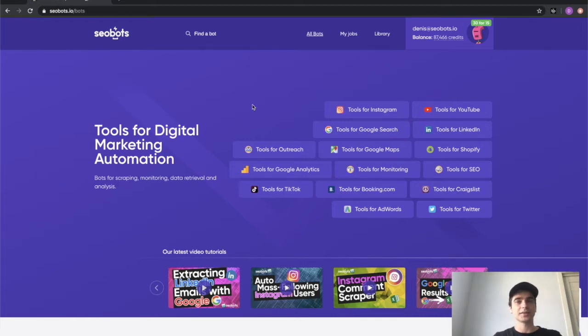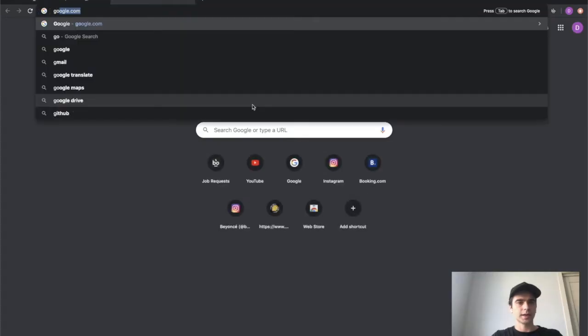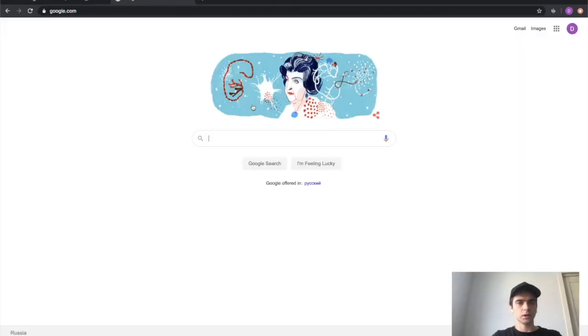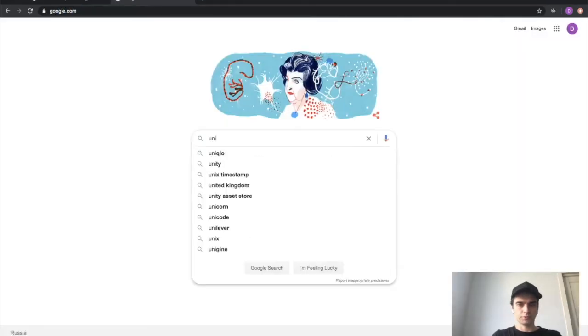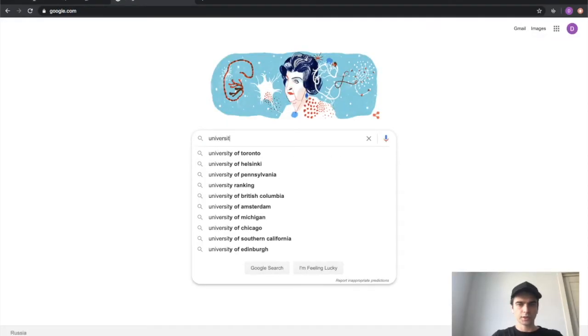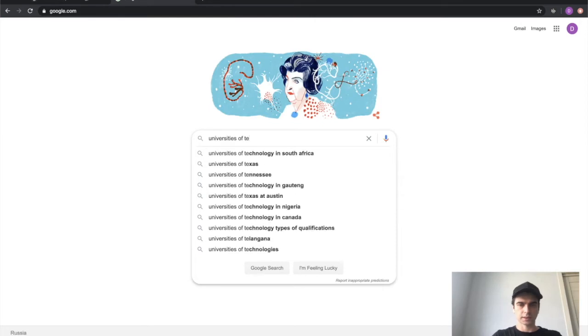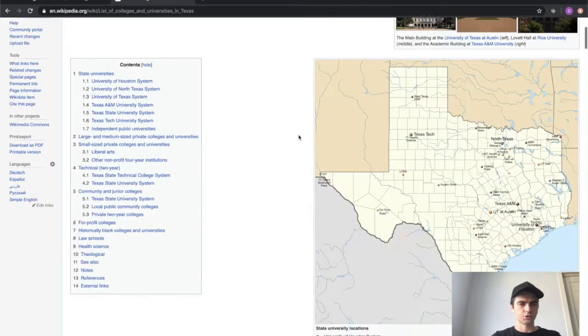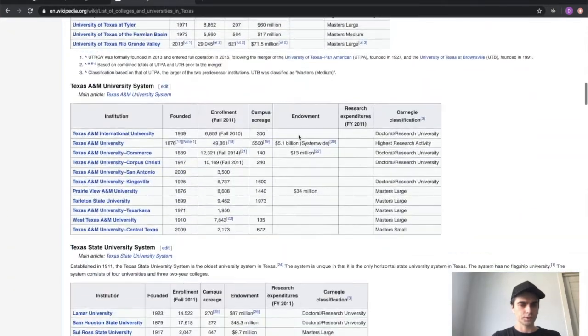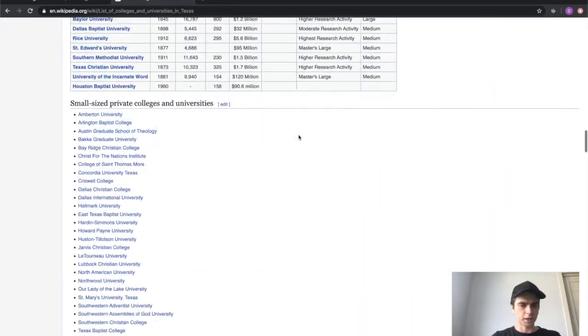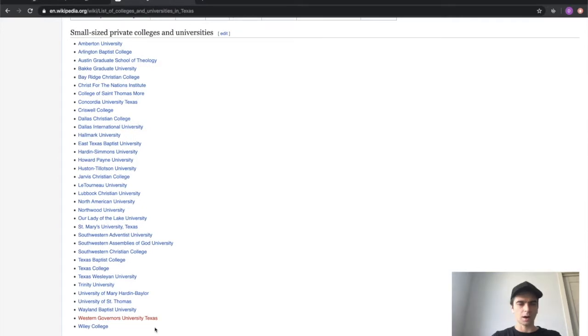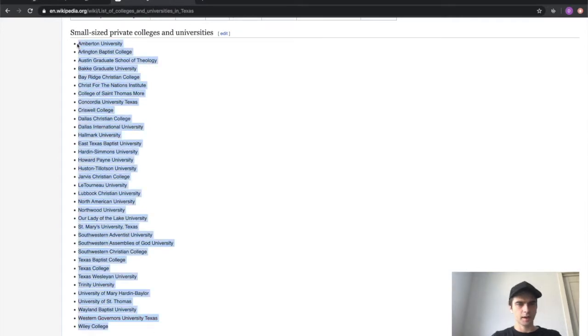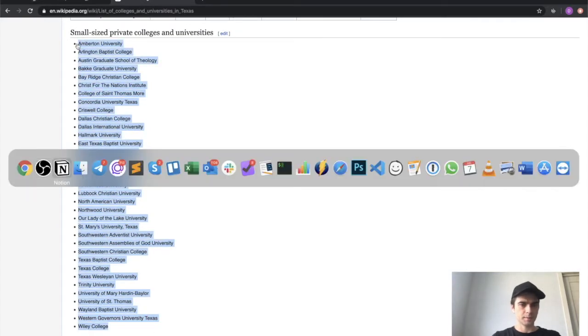So let's go on Google and look for universities of Texas. Click this Wikipedia link and scroll down to the list right here. Let's just copy all of them and paste them into my text editor.